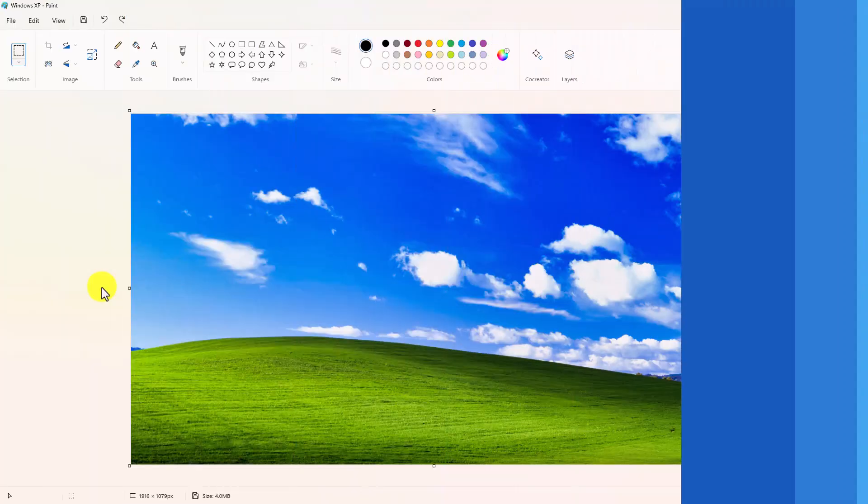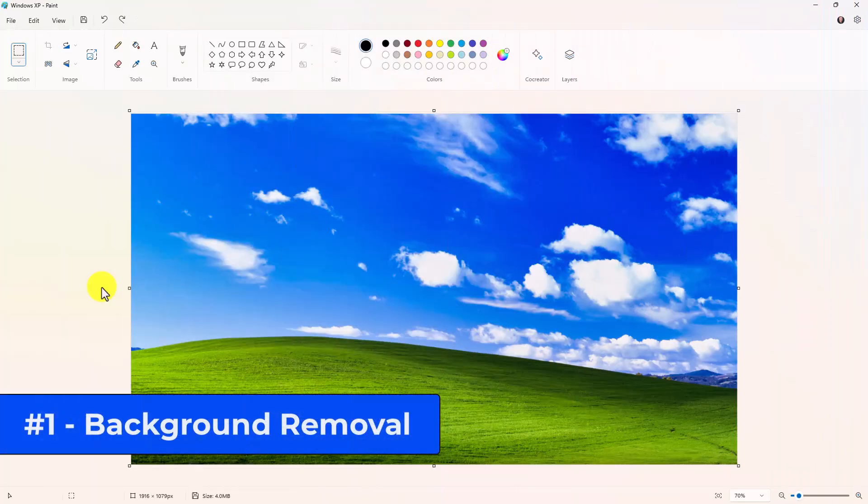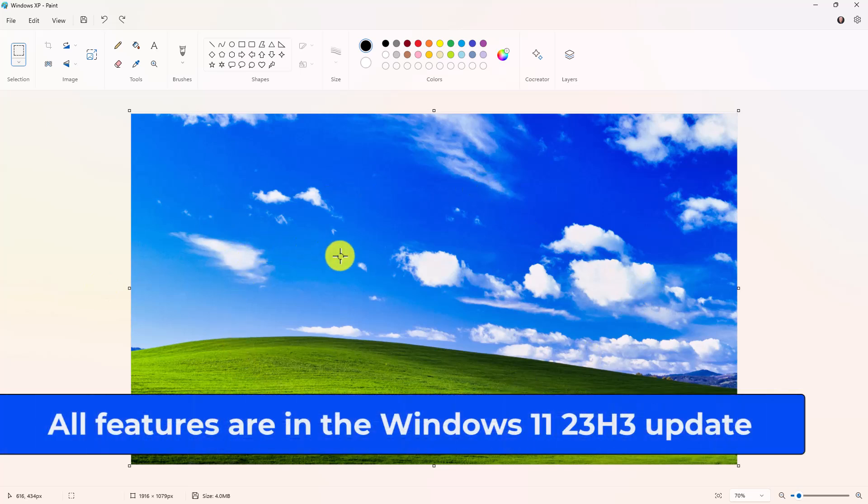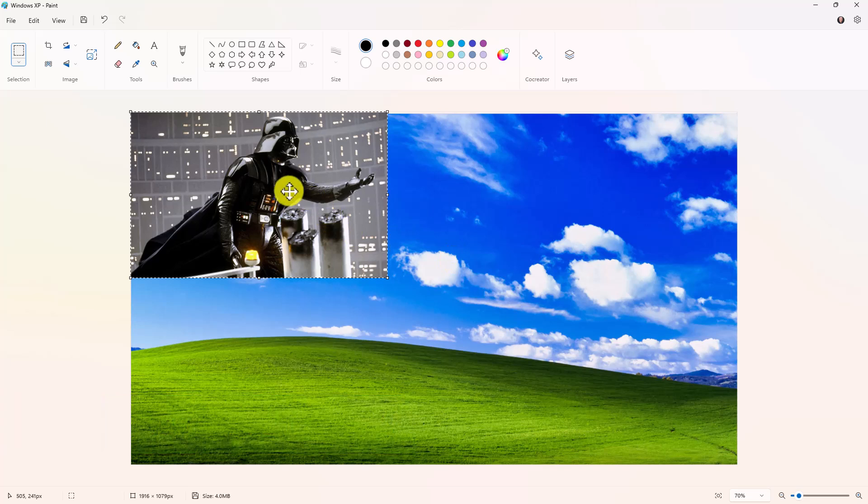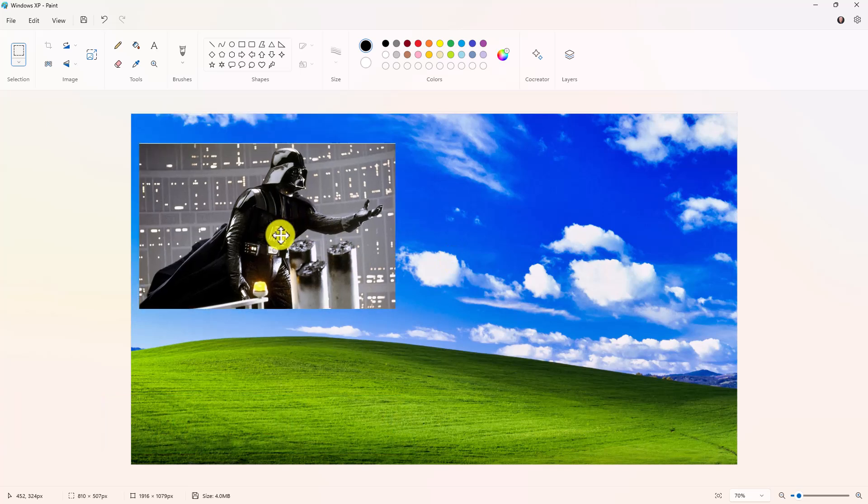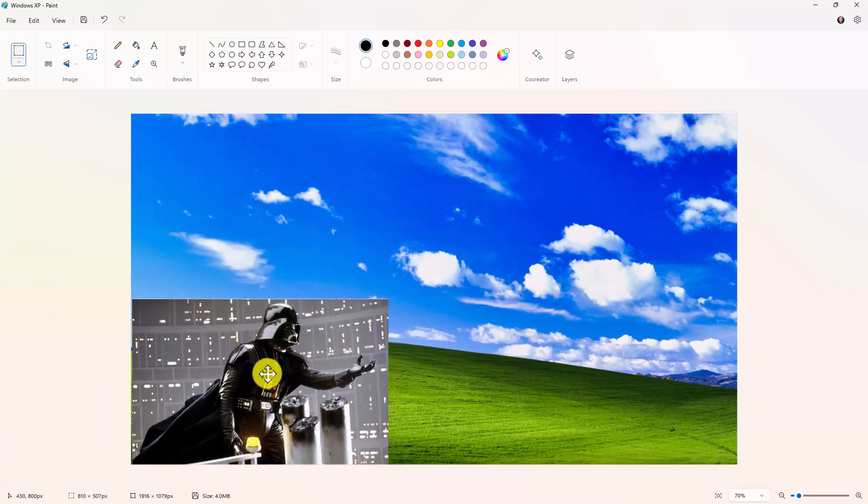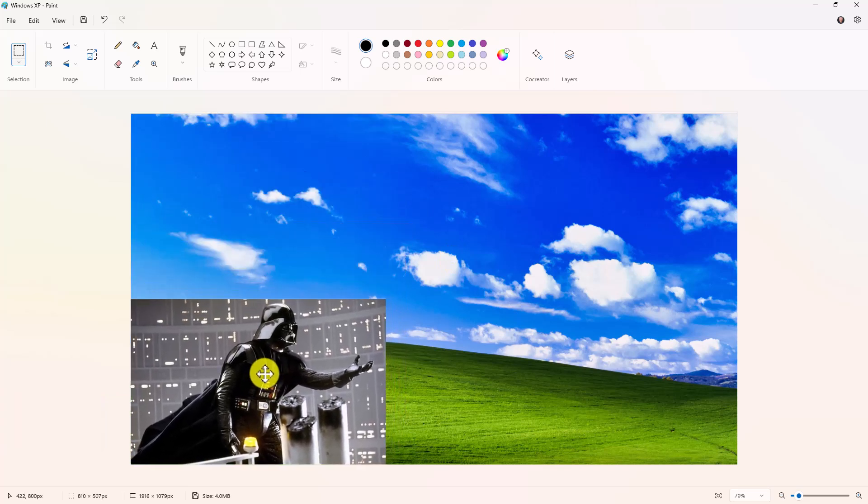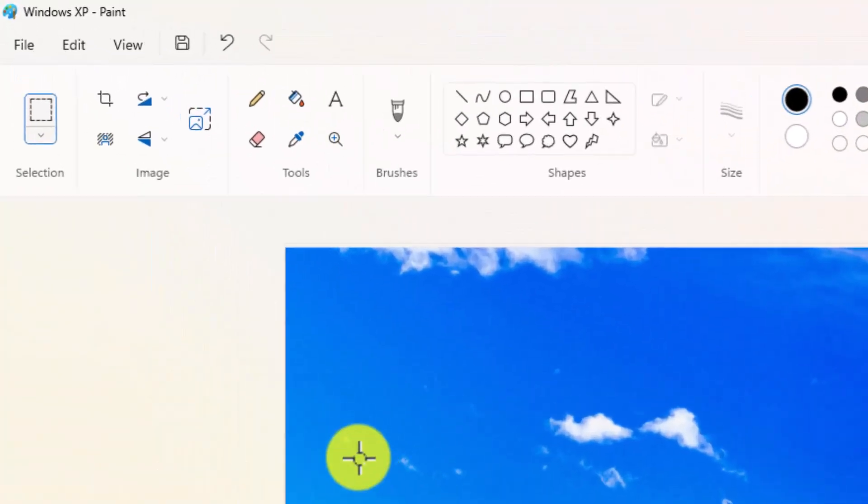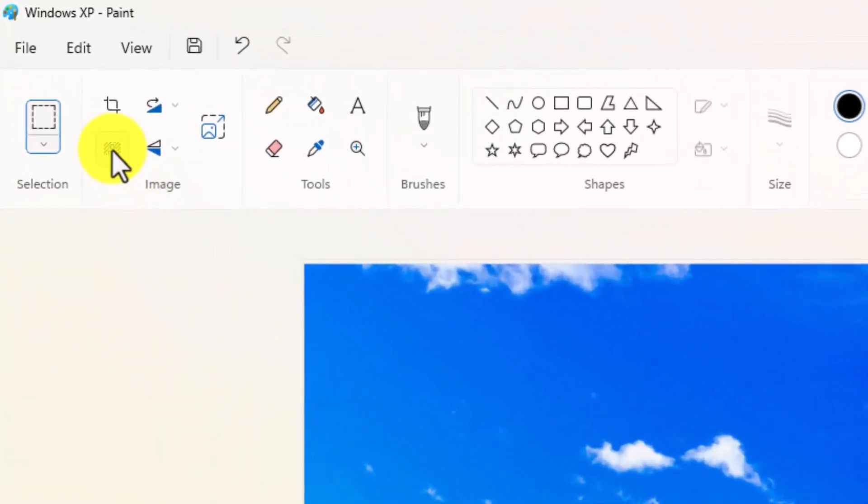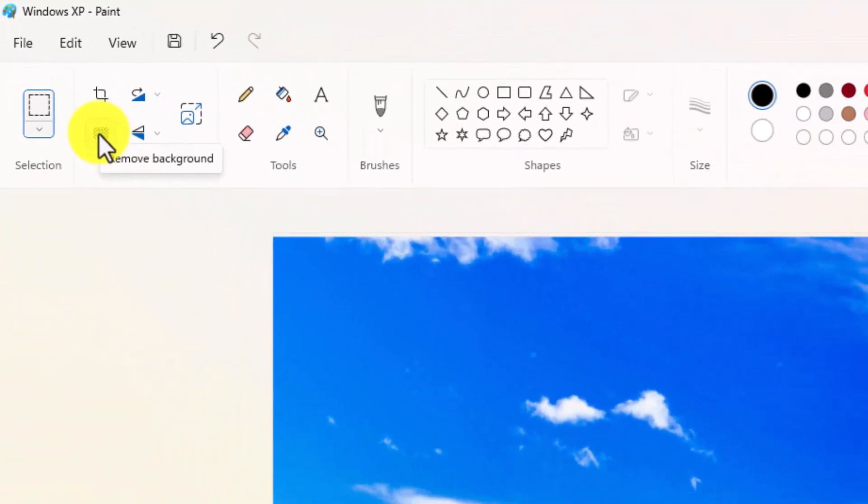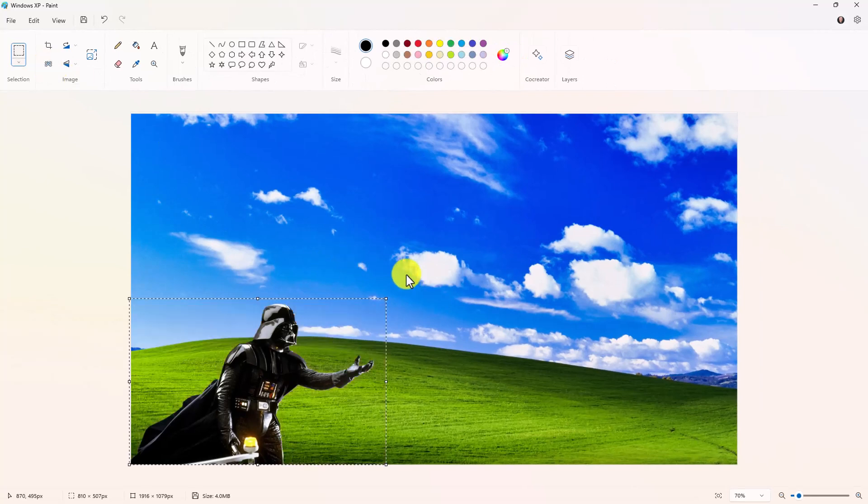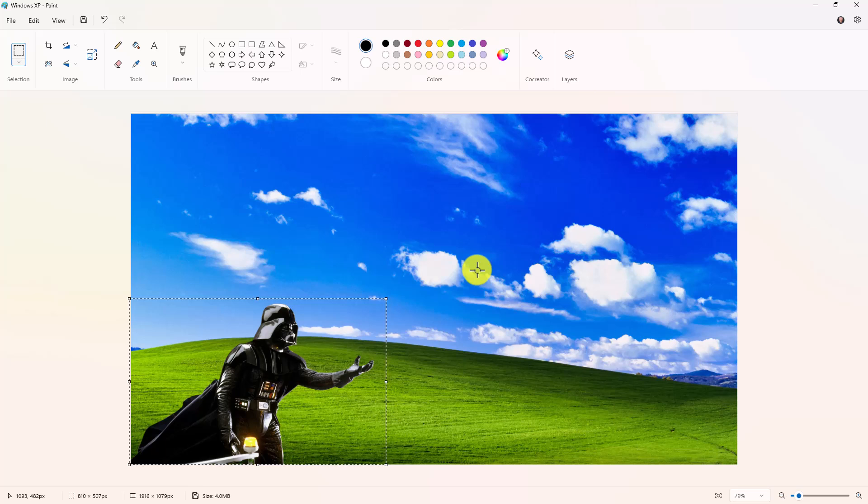The first new feature is background removal. I've got a nice picture here of the Windows XP original desktop. I'm going to paste a picture of Darth Vader. I'm going to drag Darth Vader down here on the nice field and I want to remove all the background around him. Up here there's a new button that says remove background. If I just click this, within a second it removes the background using a little splattering of AI processing, and now Darth Vader is nicely put onto the green field.